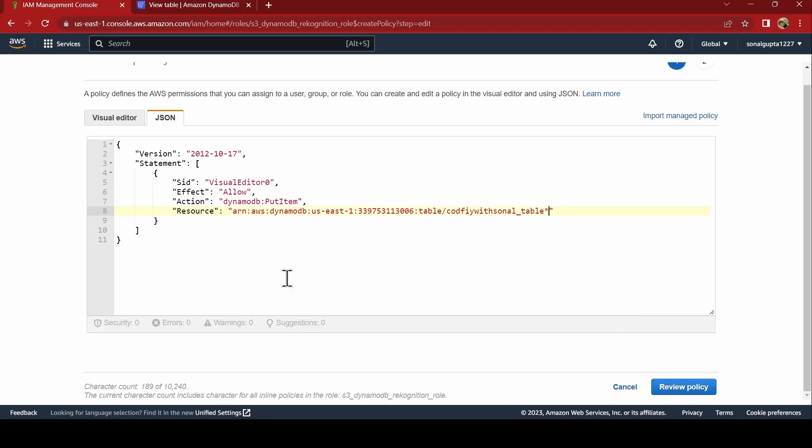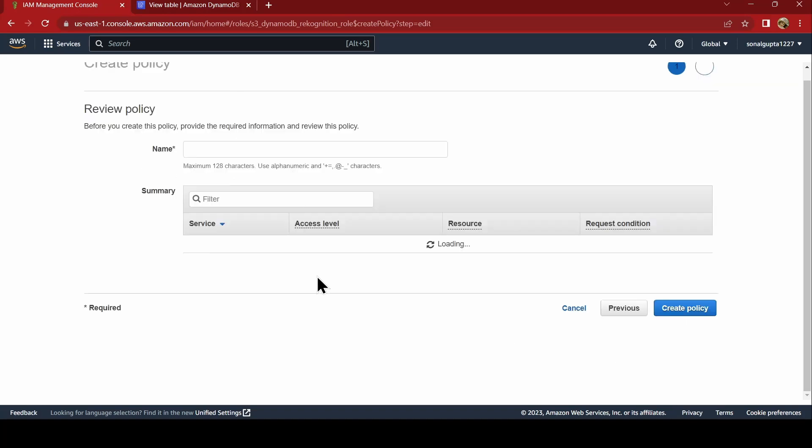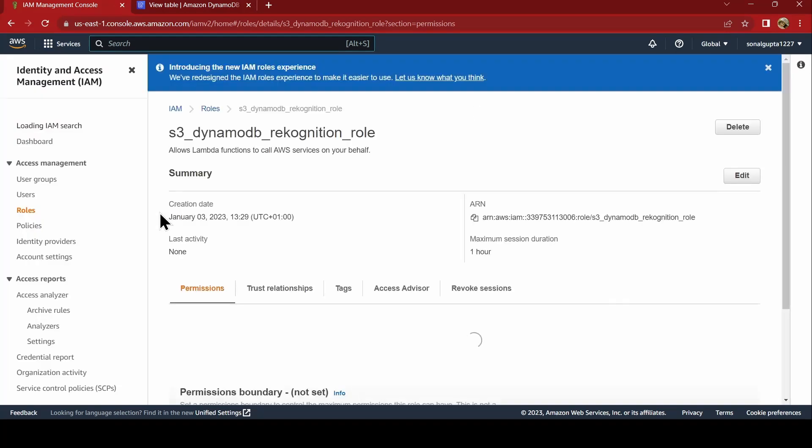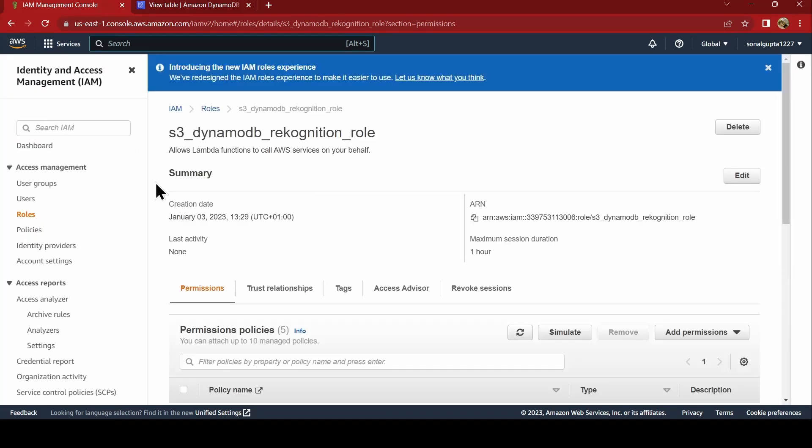This policy will allow you to put items in the DynamoDB table. Click on review policy. Just name this policy as DynamoDB put item policy. And say create policy. Now that we are done with creating a role, the role is fine. The bucket is good. DynamoDB table is done. Lambda function is done.